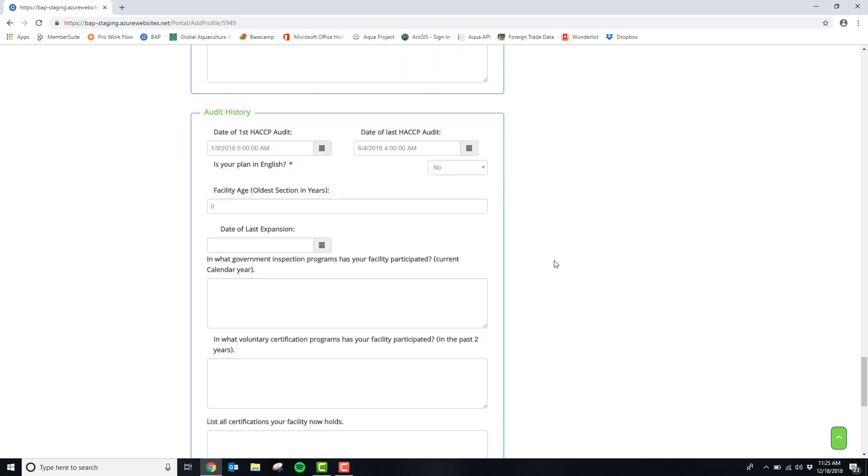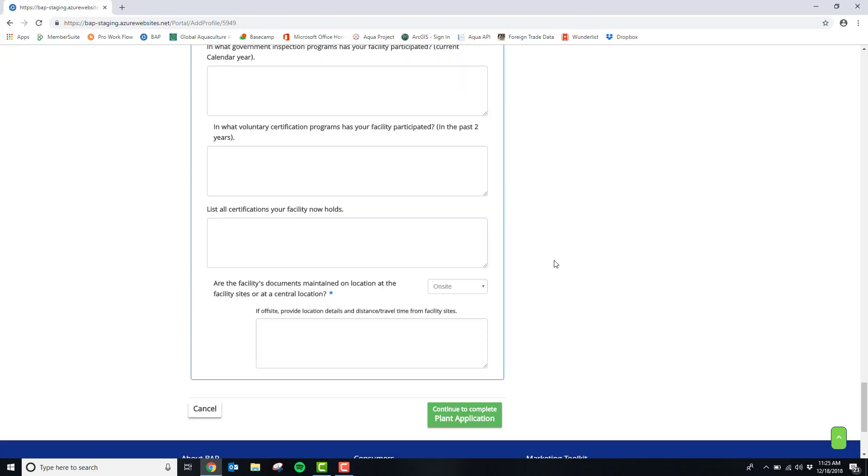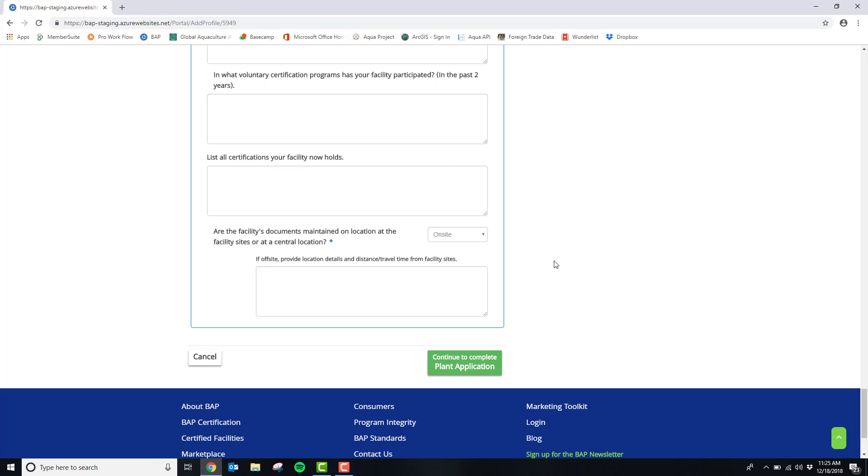The last part of this section of your application is the audit history. When all questions in this section have been completed, please scroll to the bottom and click continue to complete plant application.